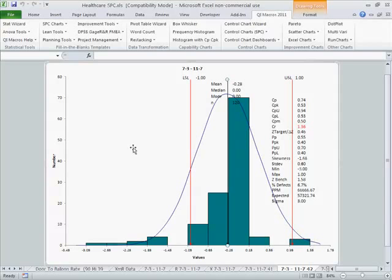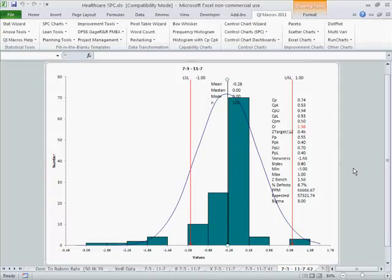This starts to show us that other than this special cause variation, we're probably doing a pretty good job of staffing. We might be a little bit understaffed on occasion, but that's what we need to work on.